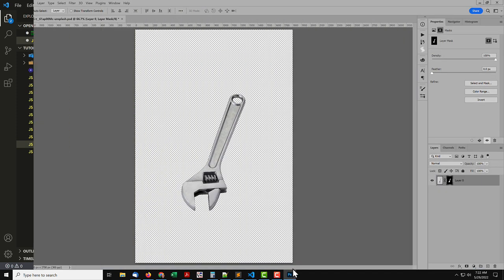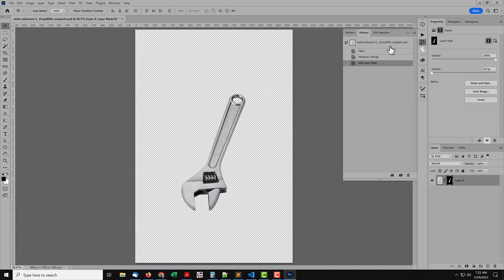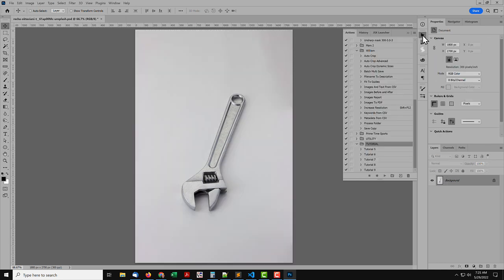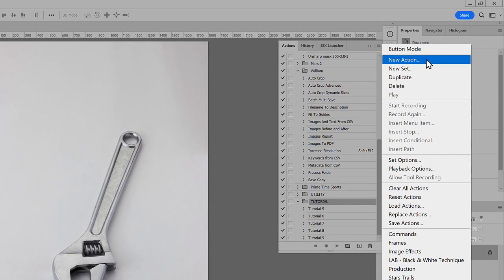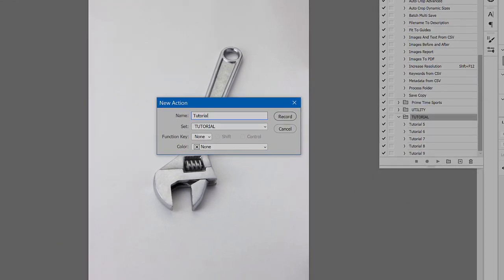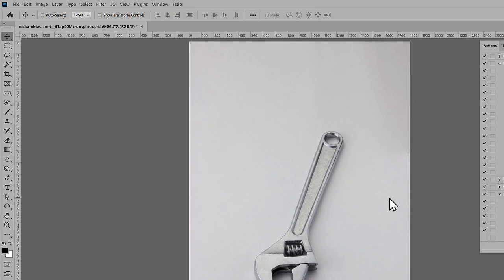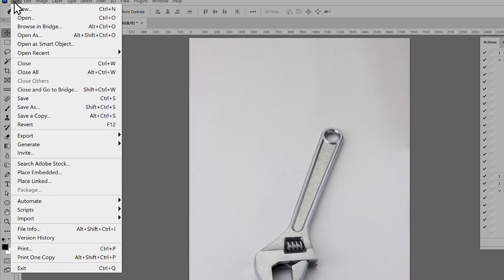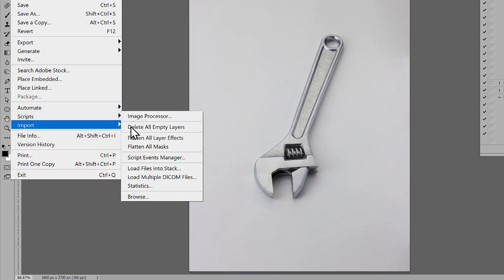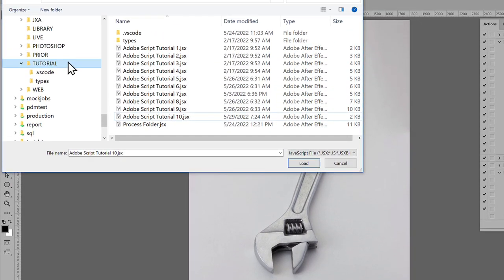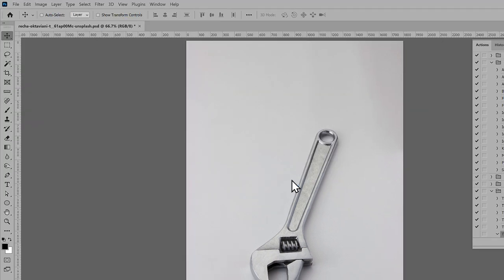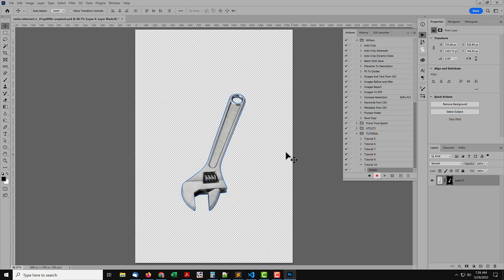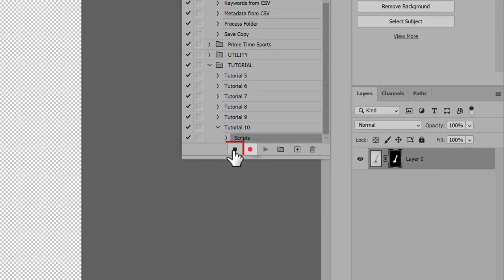Back at Photoshop, let's step the History back to the open document. And make an action to run the tutorial script. In the Actions panel fly-out menu, select New Action. Name it Tutorial10. Go to the File menu, Scripts, Browse. Navigate to the tutorial script, and select it. The script should run, and give the same result as before. Click the Actions panel Stop button.